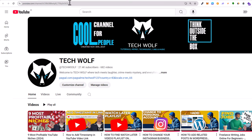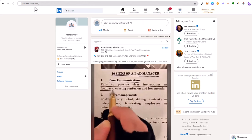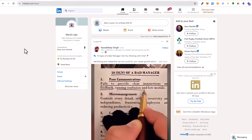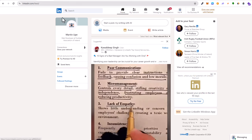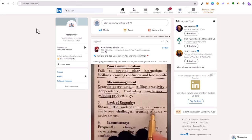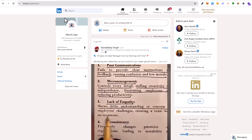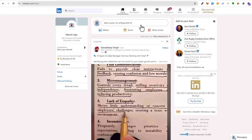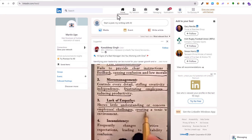Hello guys and welcome to Tech Wolf. In this video I'm going to show you how to find your LinkedIn profile URL. First thing you need to do is log in to LinkedIn and then you'll be on your home page.